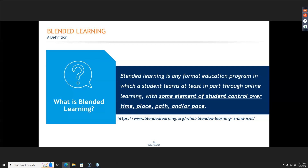Research shows that blended learning is an instructional program in which students have some control over the time, place, path, and/or pace in which they learn. It can be a hundred percent through online, partially through online, or some of it in person and some of it online. The big components are that there needs to be student control for it to be a true blended learning lesson.